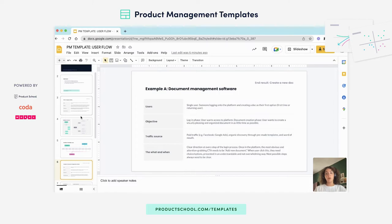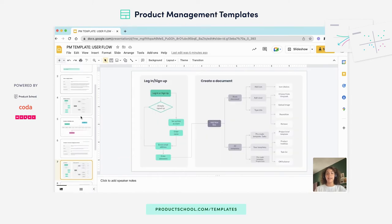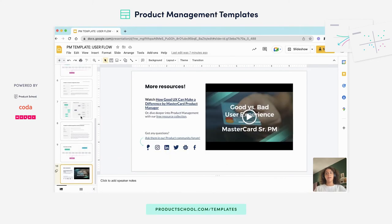We've also provided two samples for each variation that you can look at and get inspired by. In the last slide, you have extra resources that you can tap into, and I hope you found this tutorial helpful. Thank you.